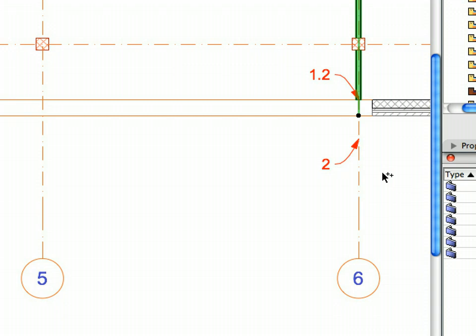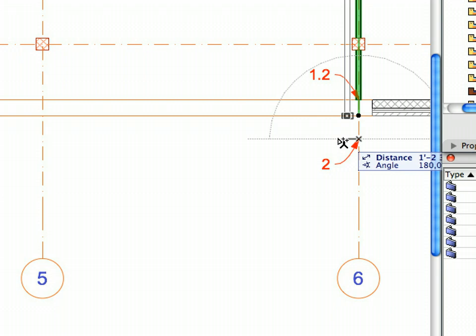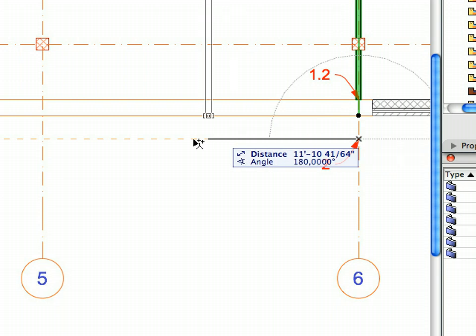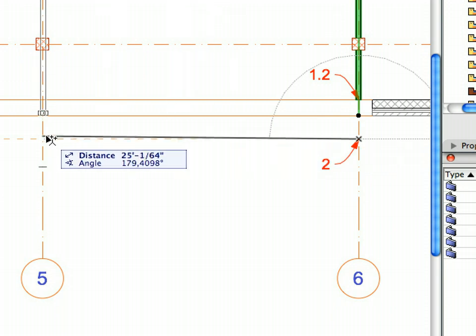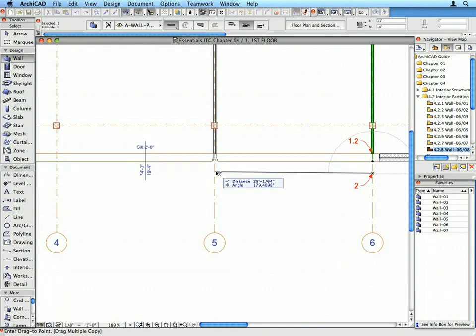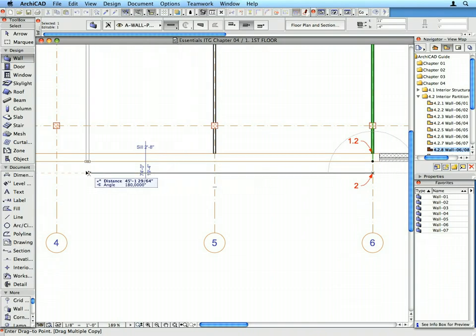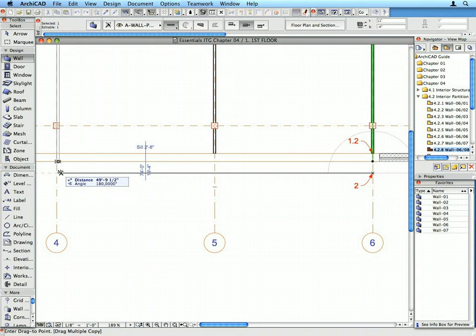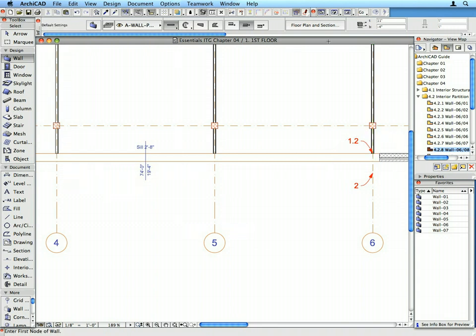For the starting point of the Drag vector, click on the point of Label 2. Then move your mouse horizontally to the left along the appearing Horizontal Guideline. Click at the points when you find the perpendicular points of Grid Lines 5 and 4 to create two copies of the Interior Partition Wall. Press Escape twice to complete the operation.